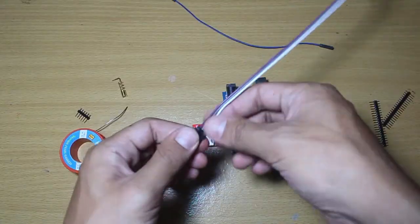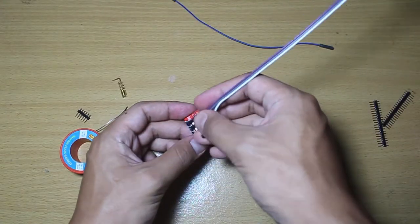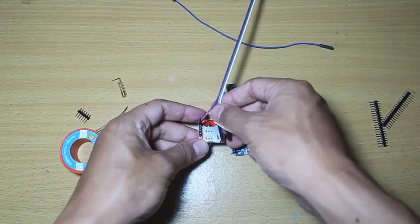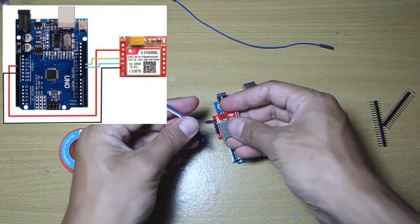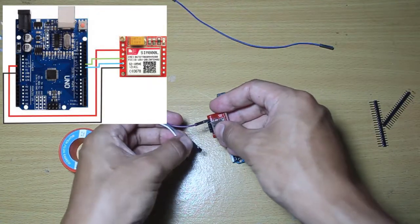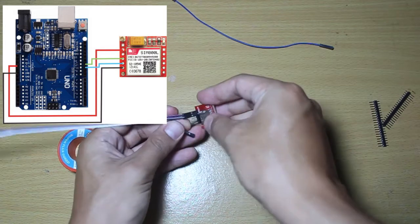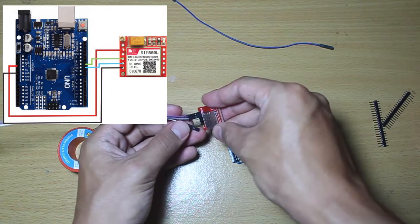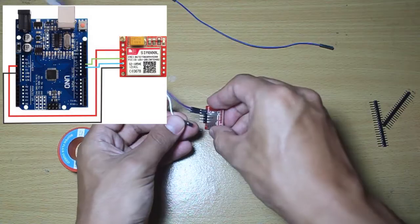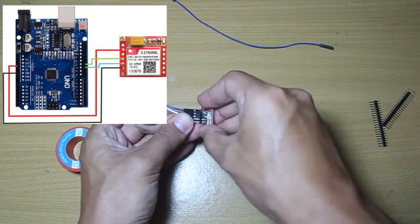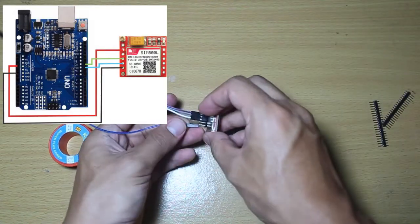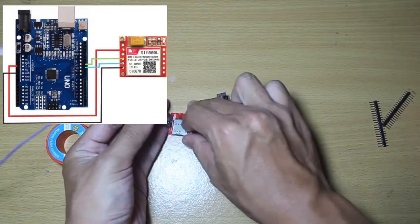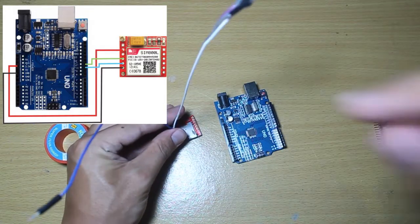Okay, after the solder is finished, it's time to connect the module with Arduino. Just connect ground, the TX and then RX, and then the last one is VCC. We don't have to connect the reset pin.